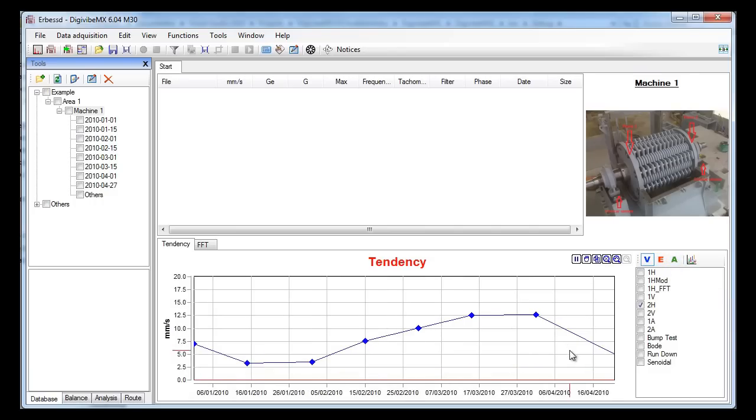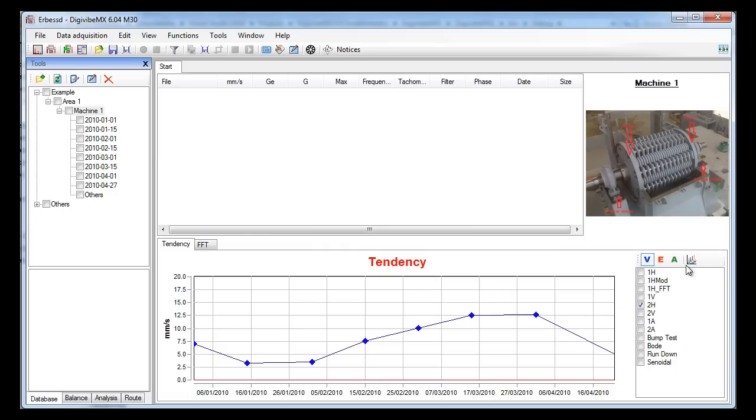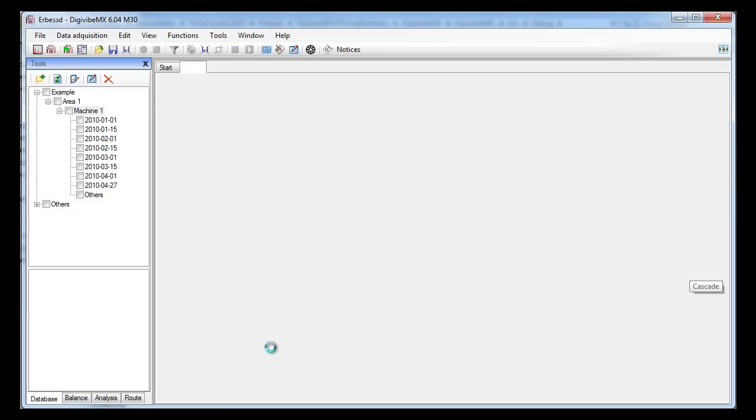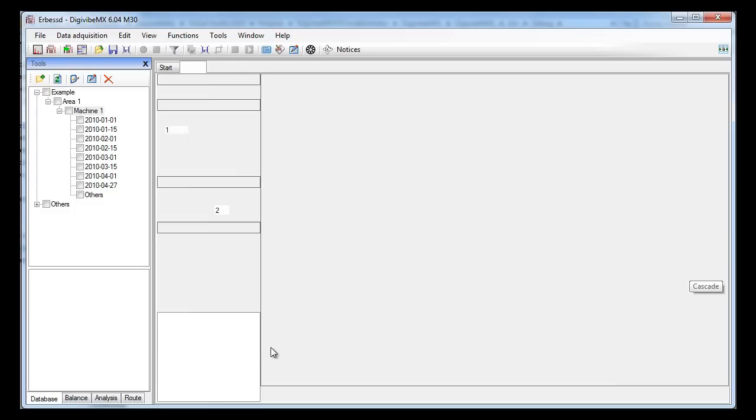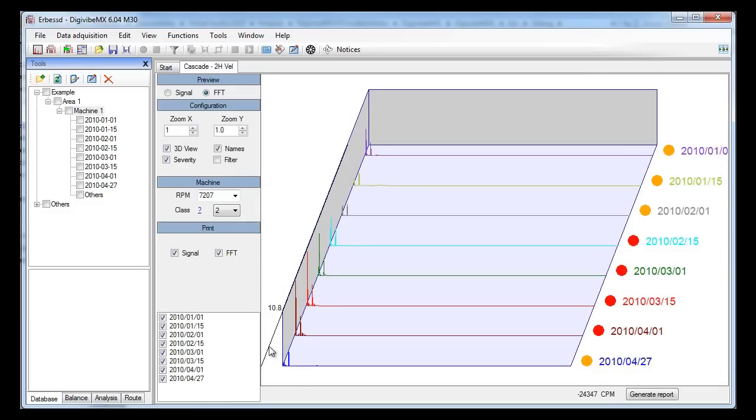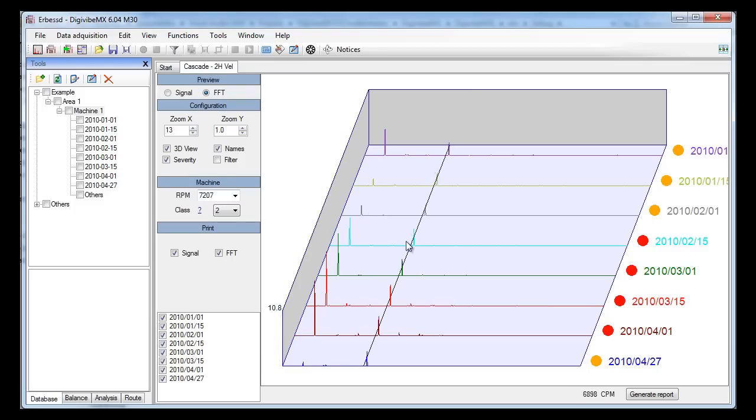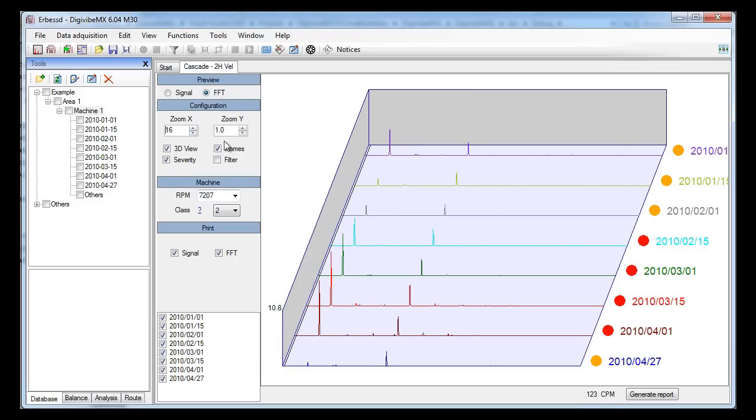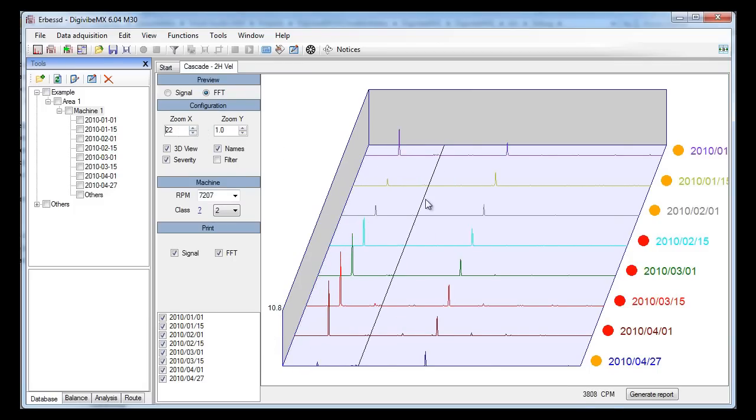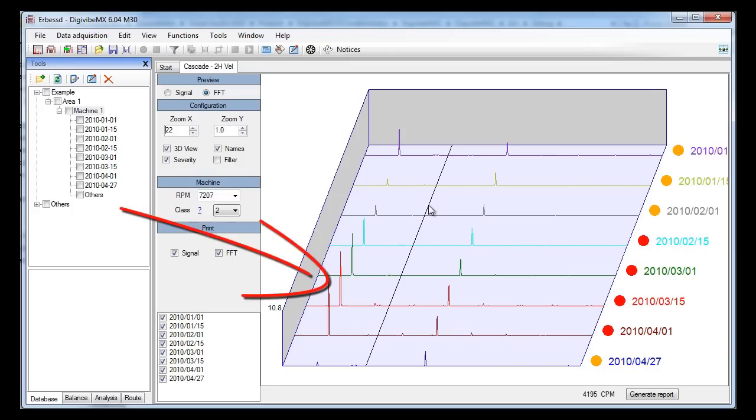Let's take a closer look to the velocity curve. We can see that the vibration is increasing week after week but we don't know why, remember that this is only the RMS value. By clicking on this button we can see a cascade of each recording. Let's make a zoom on the low frequencies.